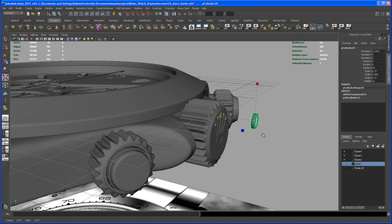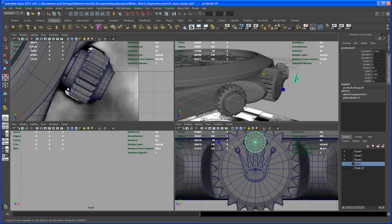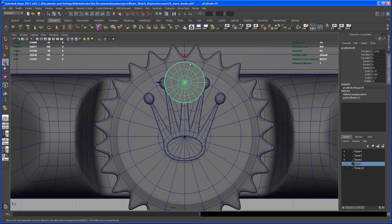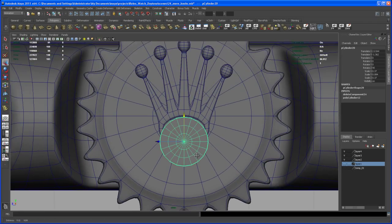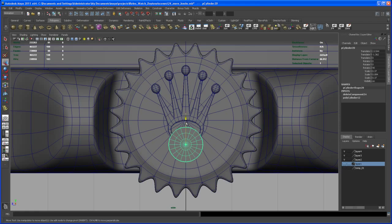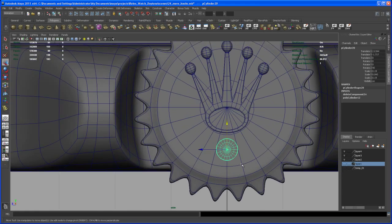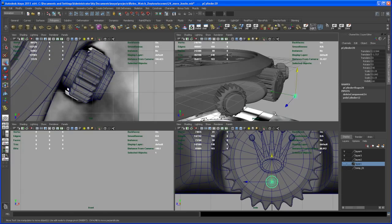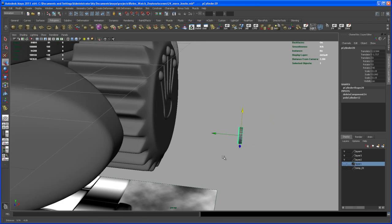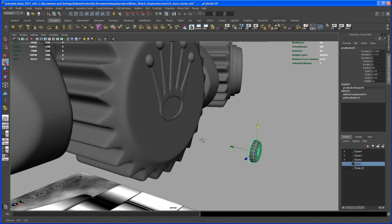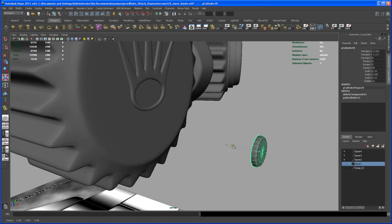Now we can take this and scale it down in this direction. Let's check it out from the side view — it has to be somewhere here, a bit smaller, something like that. There's one bigger dot and two smaller dots on both sides, so let's check that out.